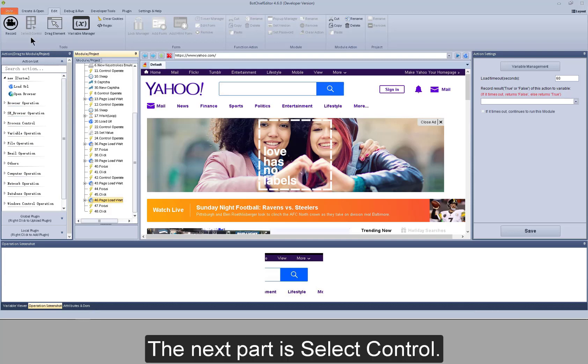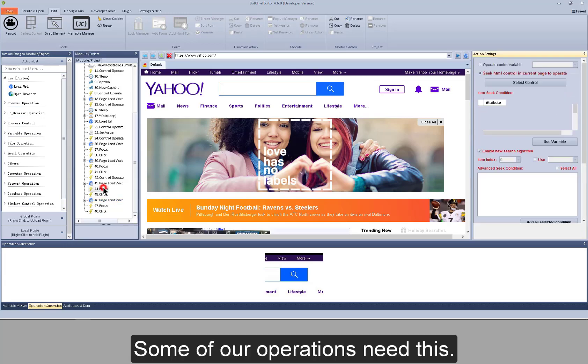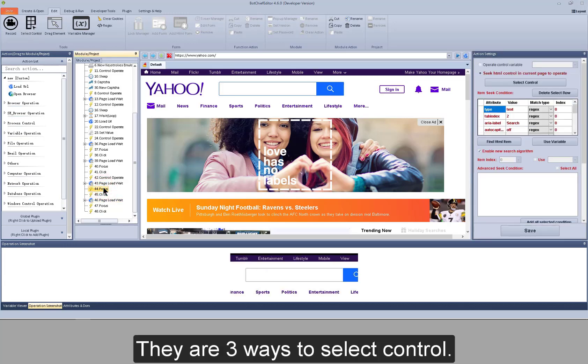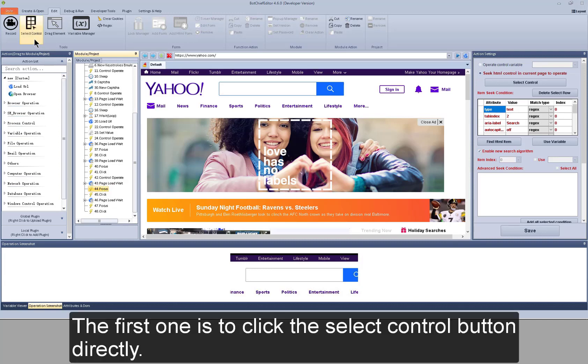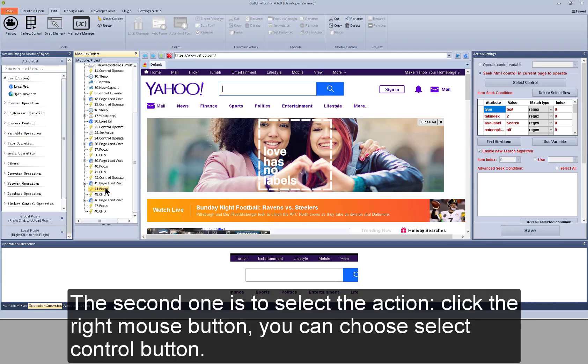The next part is select control. Some of our operations need this. There are three ways to select control. The first one is to click the select control button directly.